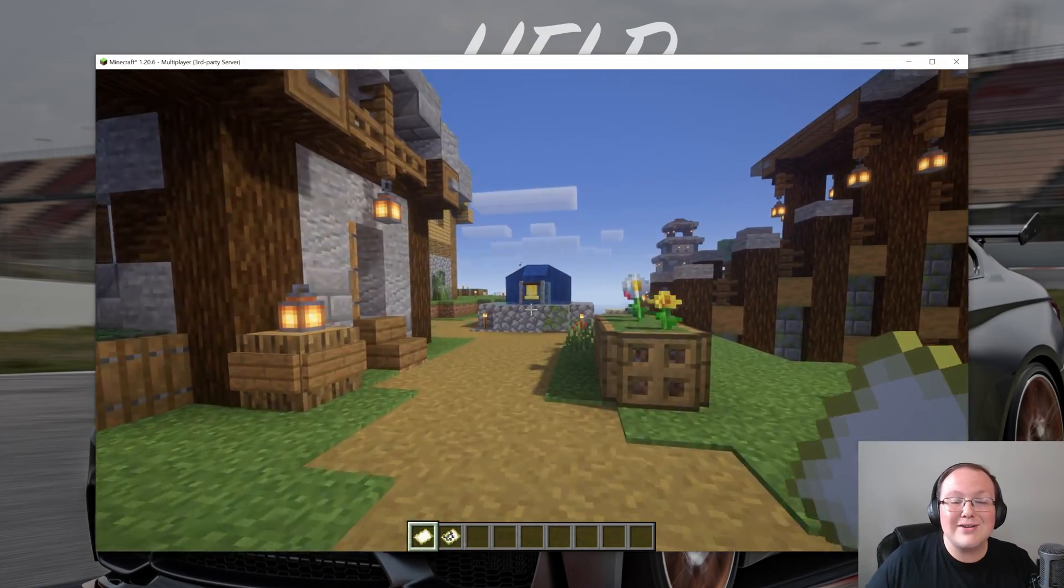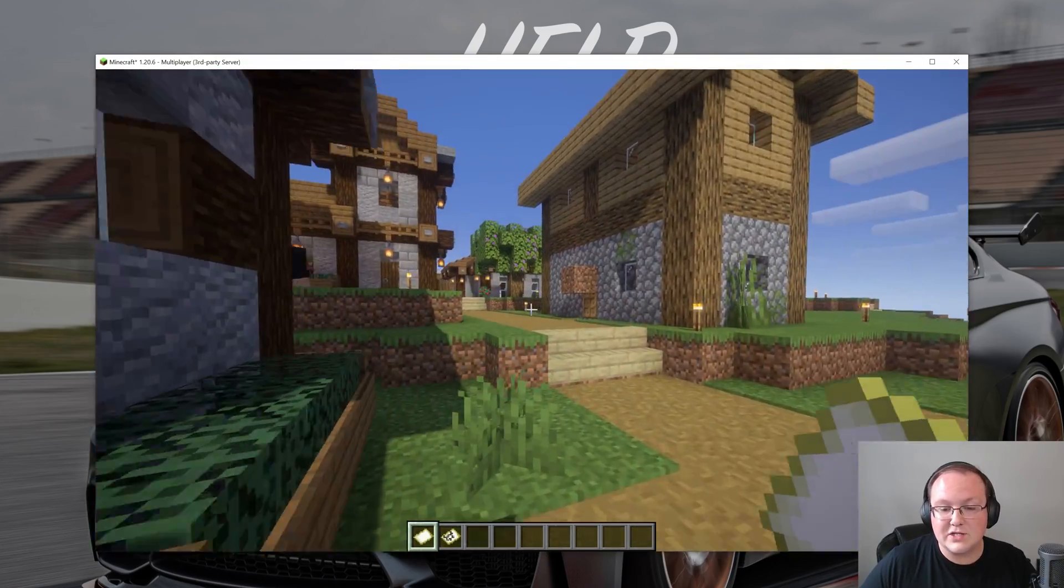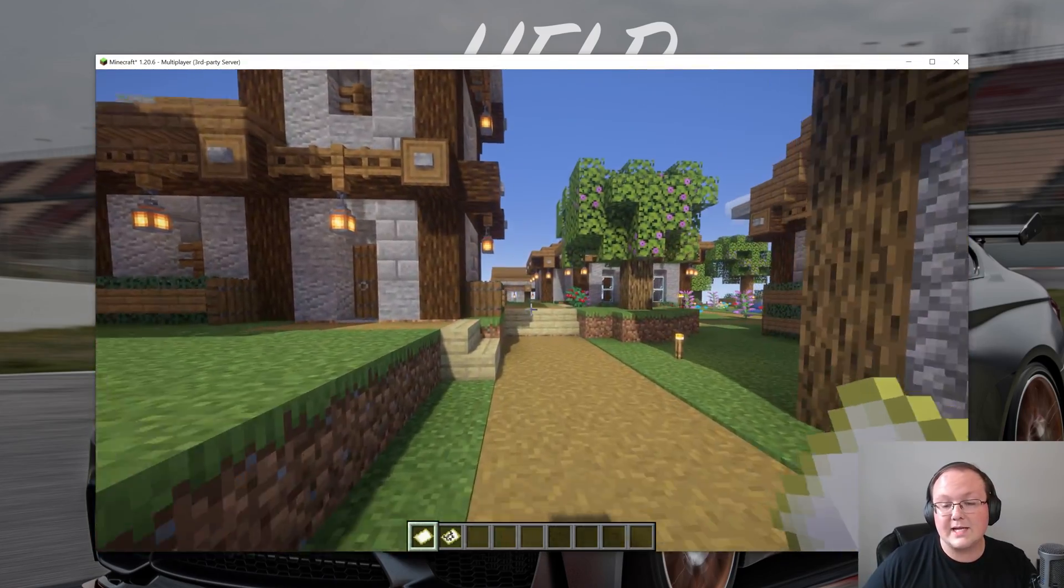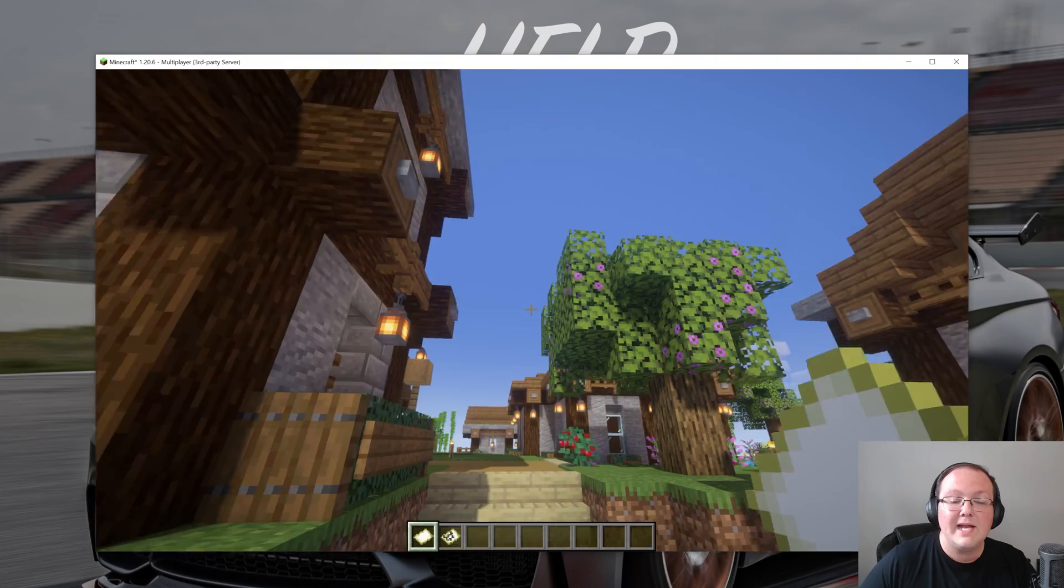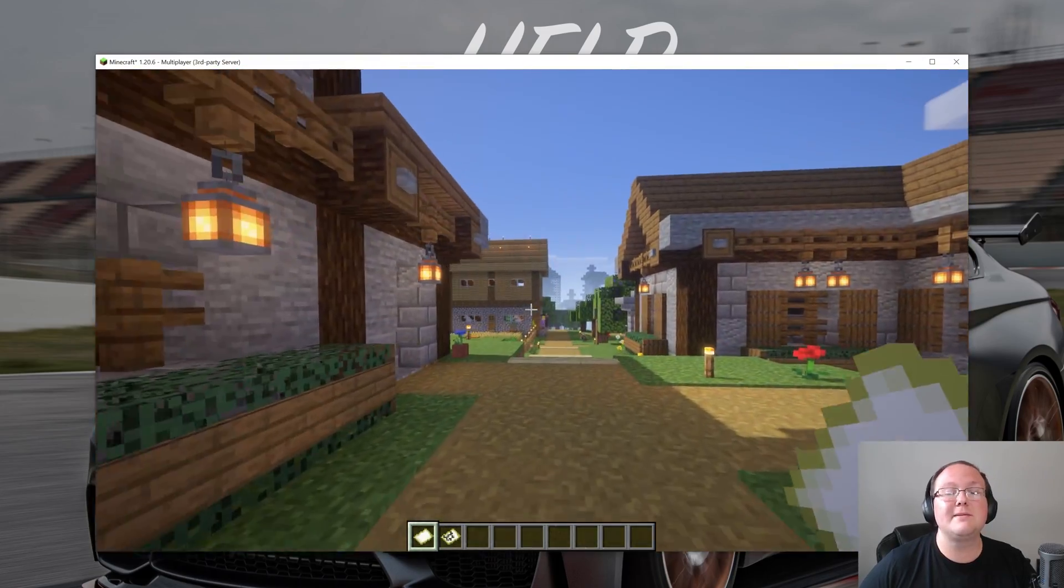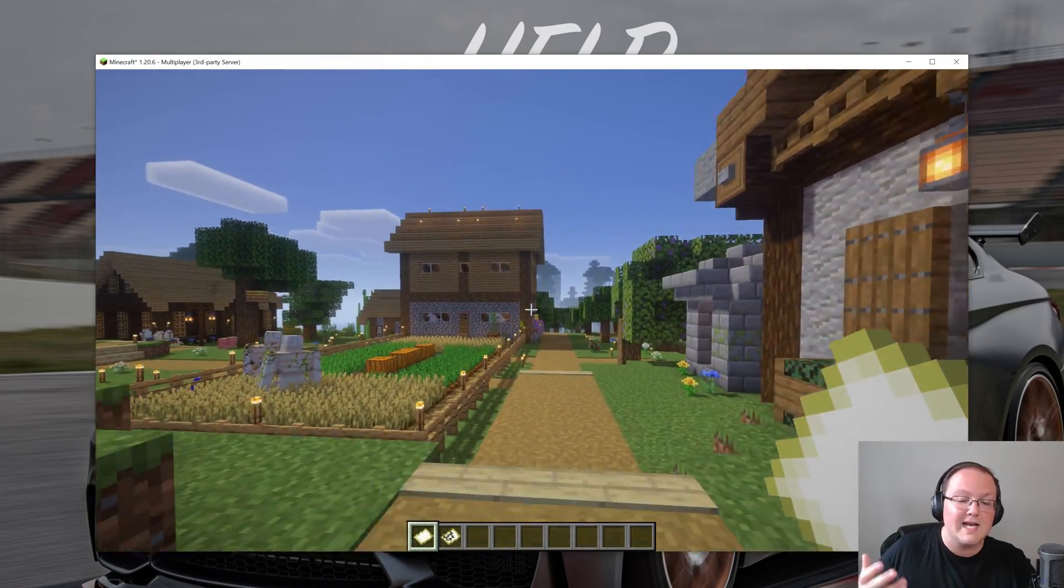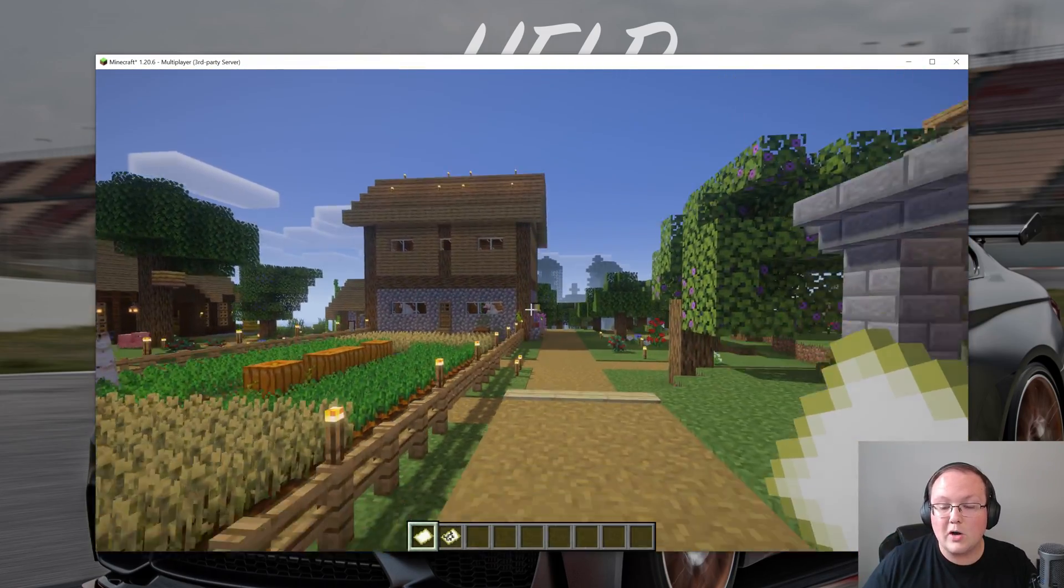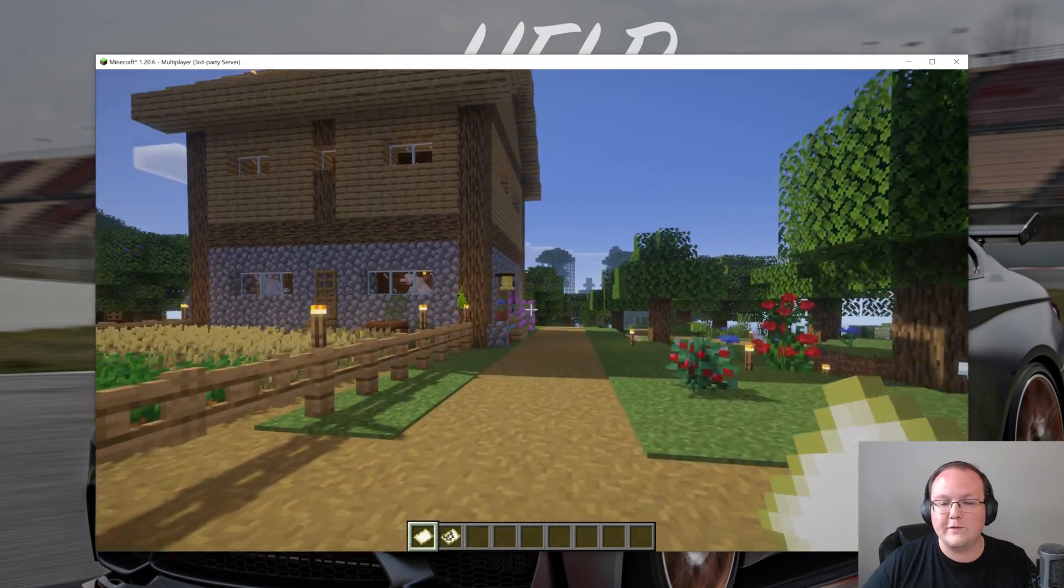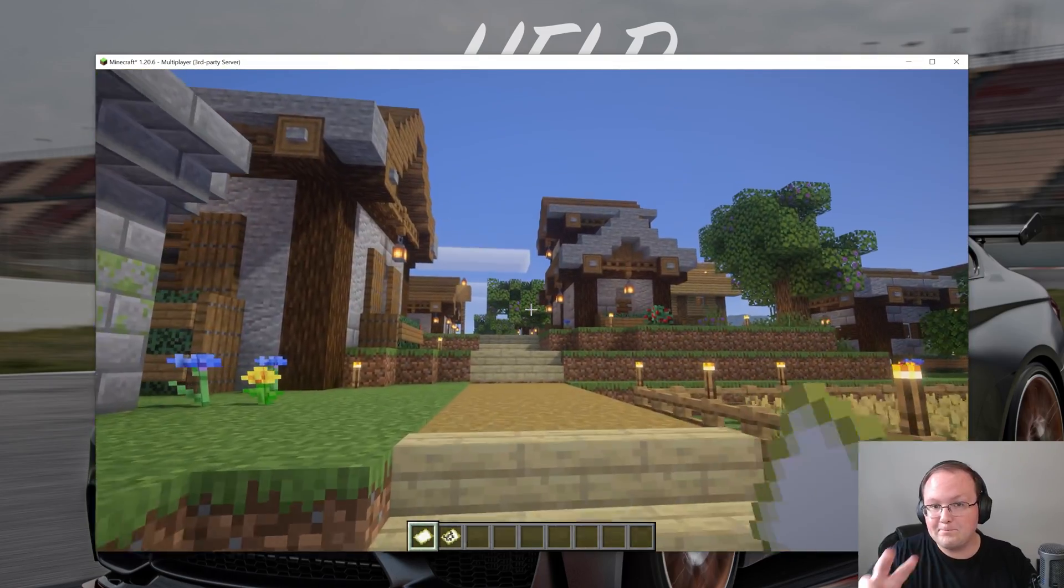So there you have it. That's how you can add shaders to Minecraft 1.20.6. If you've got any questions let us know in the comment section down below and enjoy your shader packs. There's tons of them out there. Feel free to try a ton of different ones because all of them are a bit different until you find the perfect one for you. We'll see you in the next video. I am out. Peace.